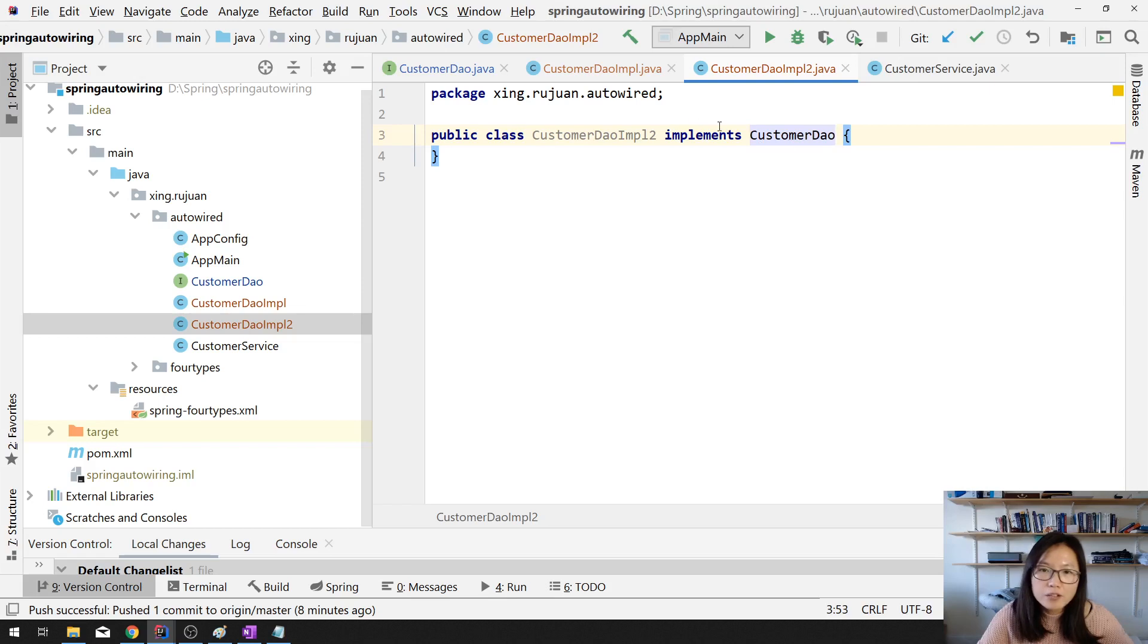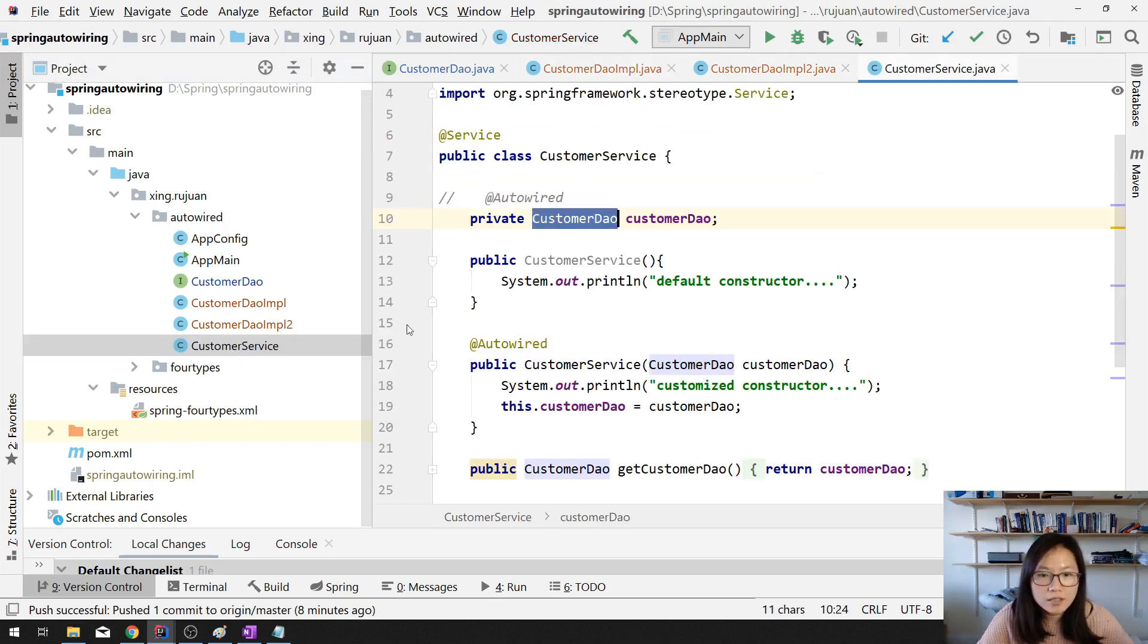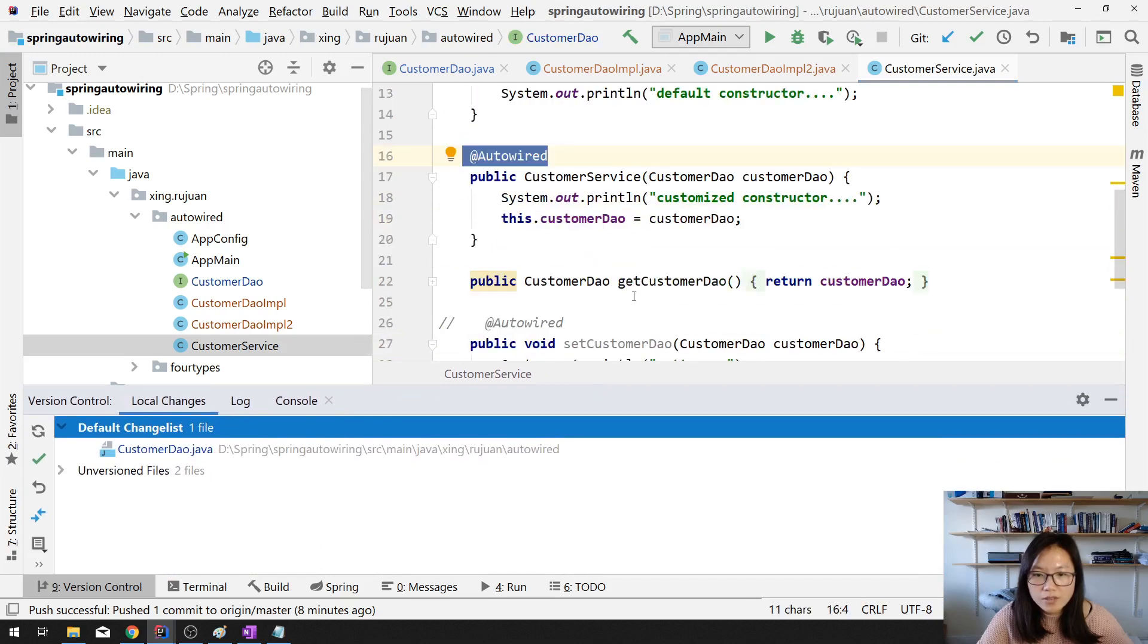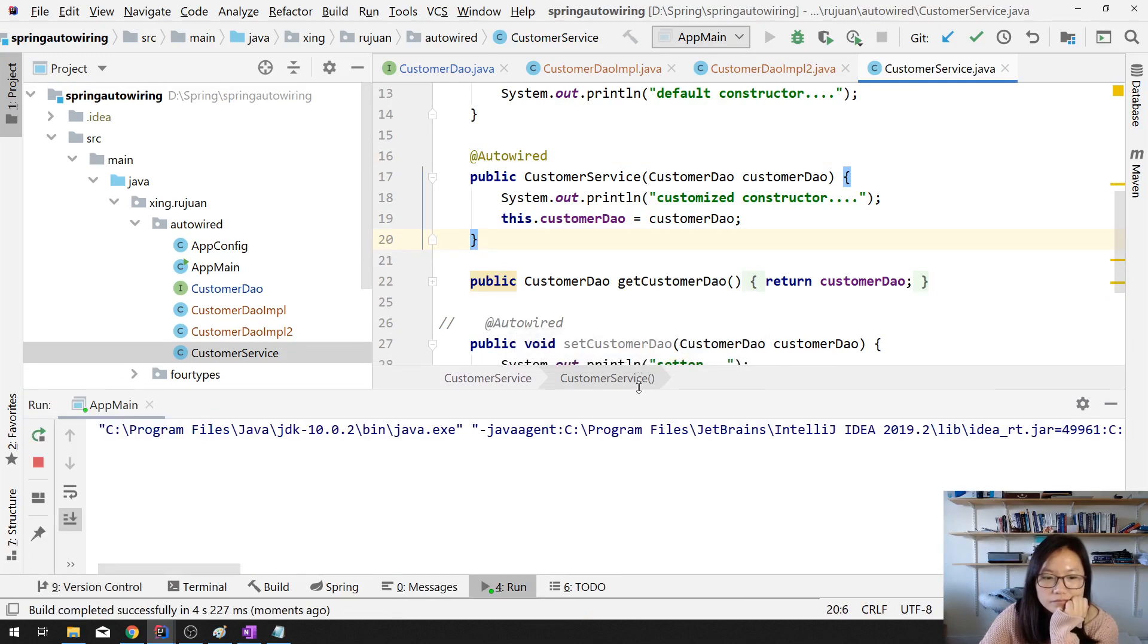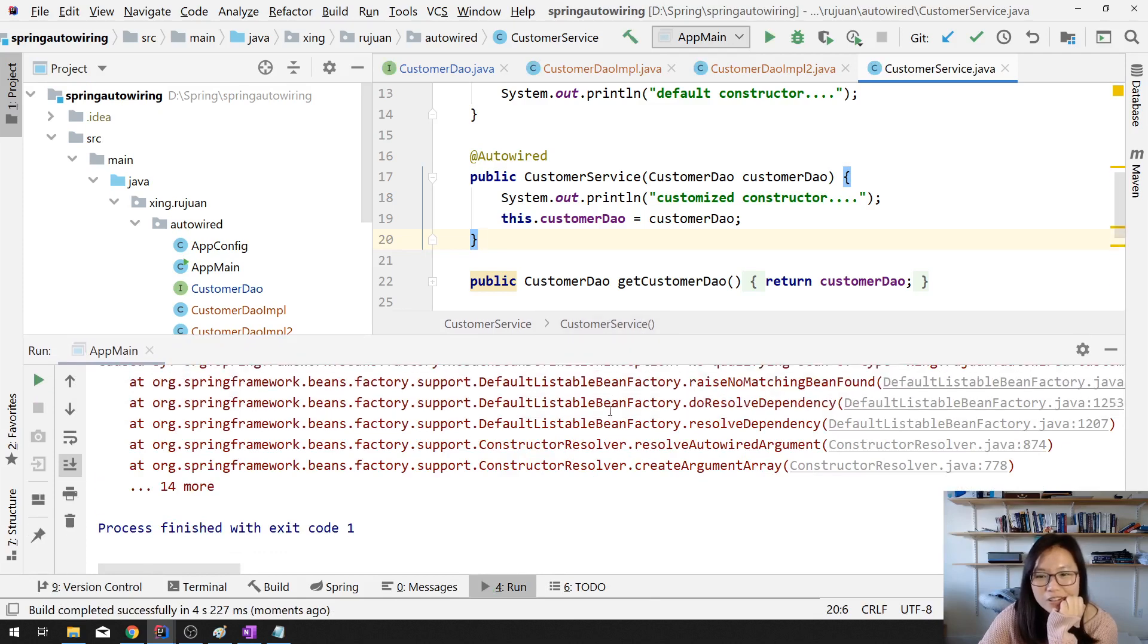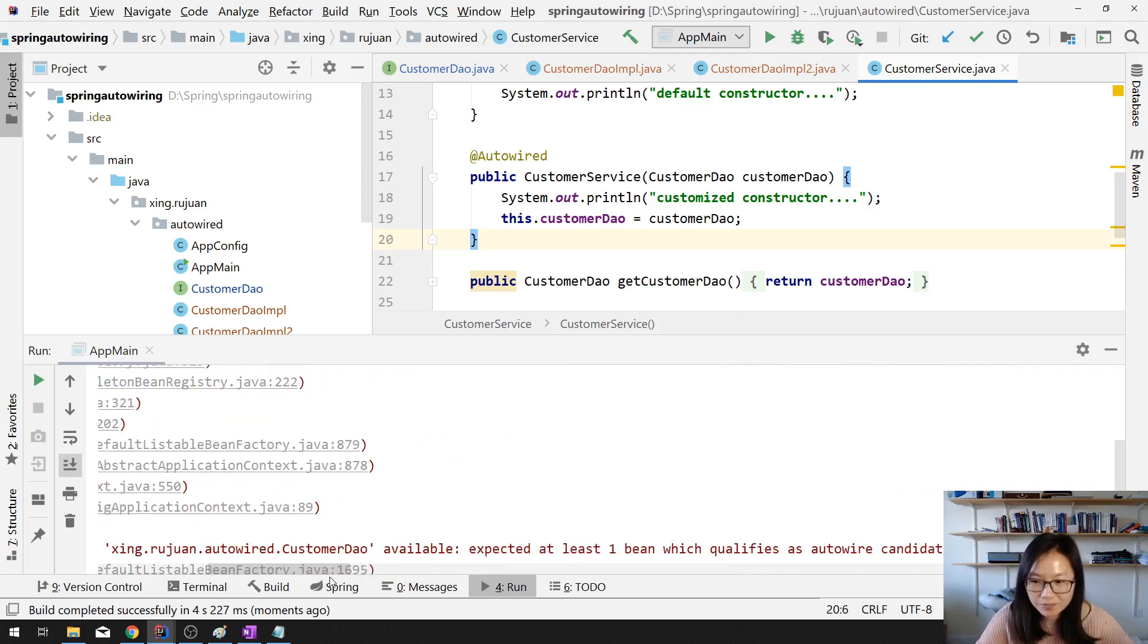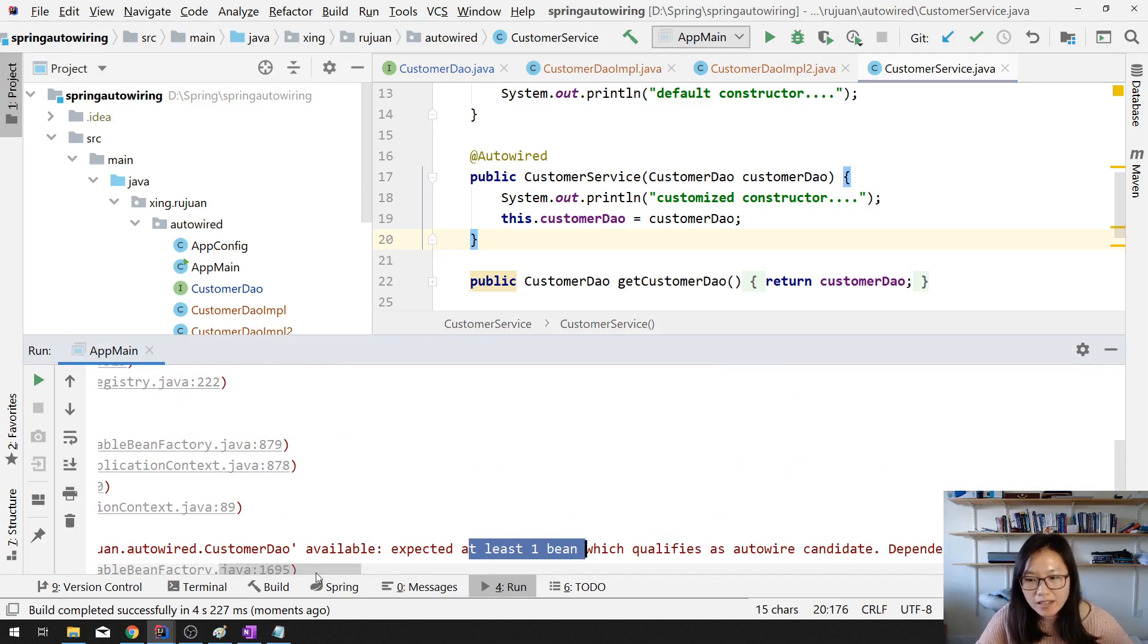So now we have two implementations. And here we are using autowired which is constructor-based. Now let's run it. You got runtime exception. And what did the exception say? Here it says, expect at least one bean. But I don't have any. A lot of students have this problem.